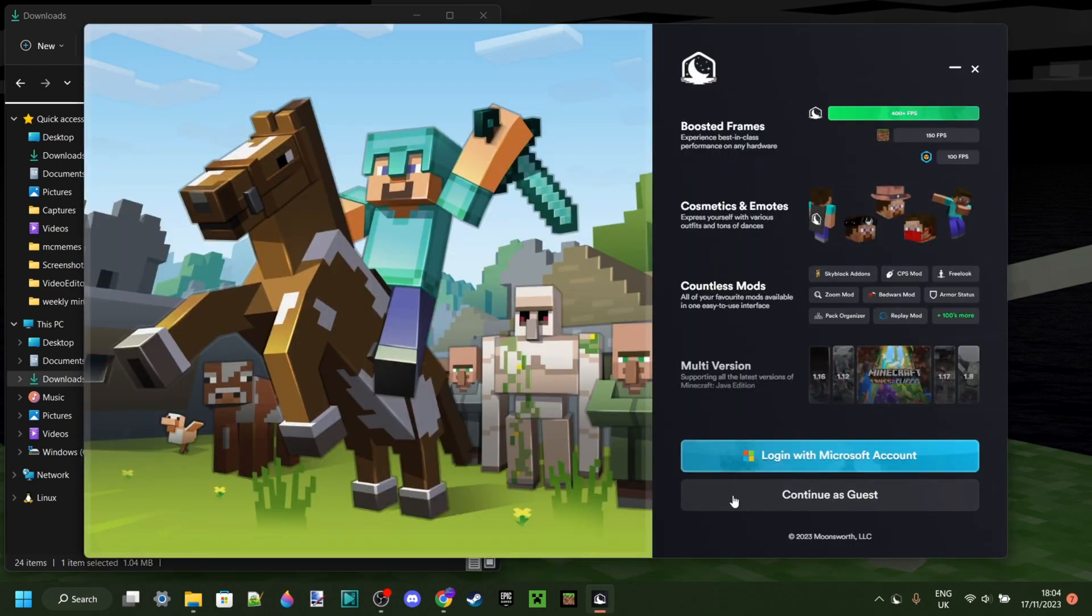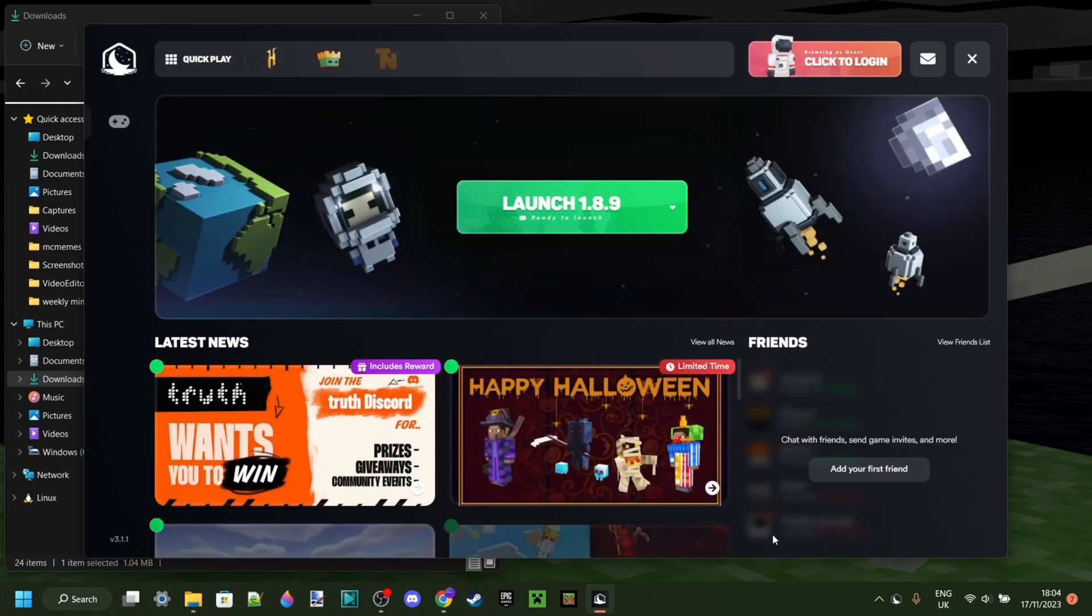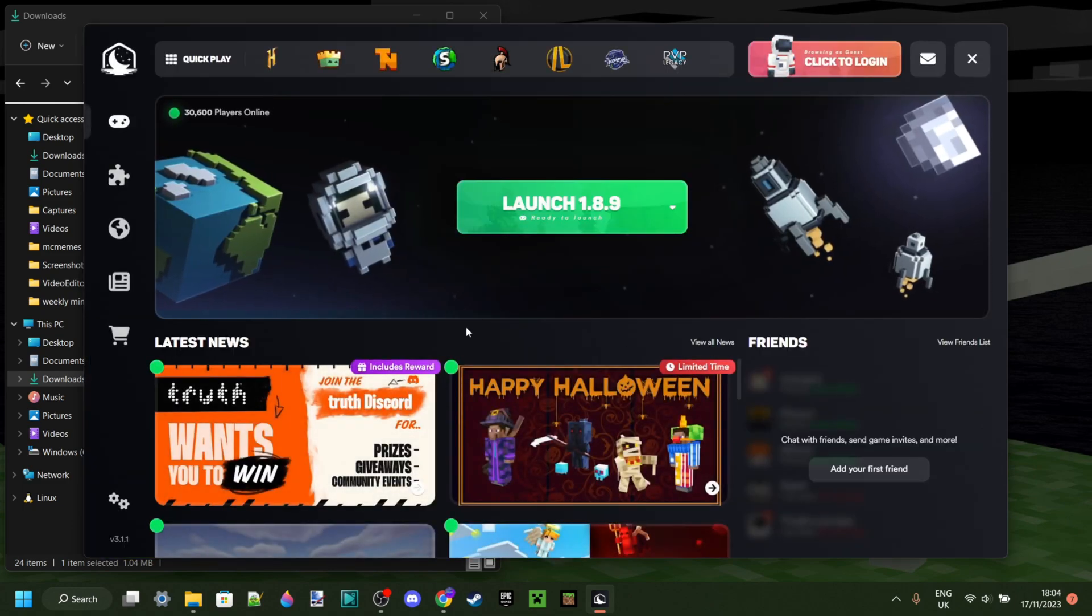As you can see, I'm here right now, and you can log in with your Microsoft account if you want, which I do definitely recommend. However, I'm just going to continue as a guest for right now. And here we are.